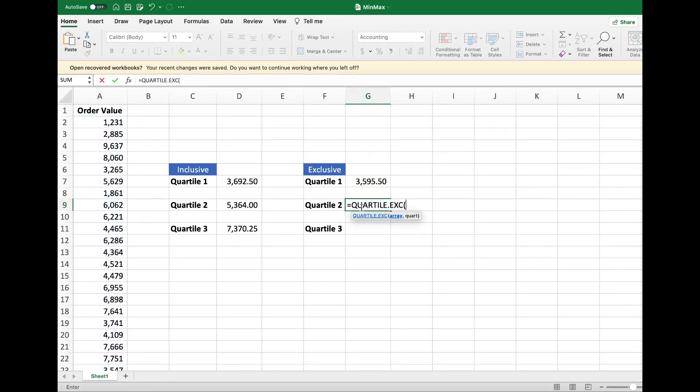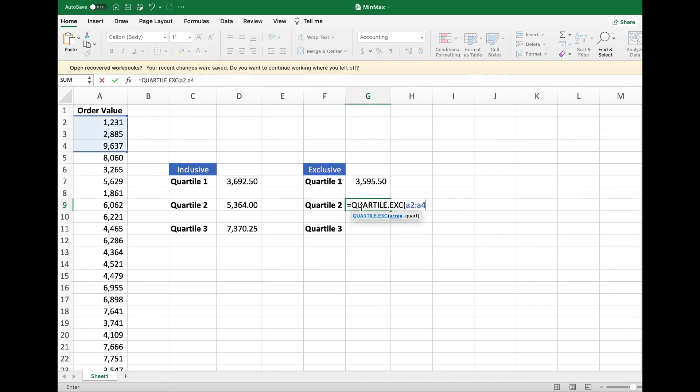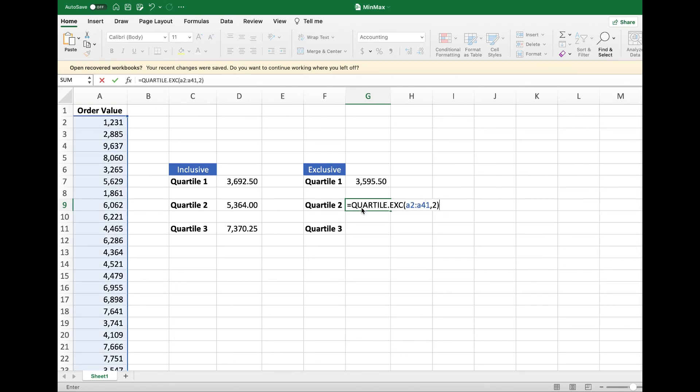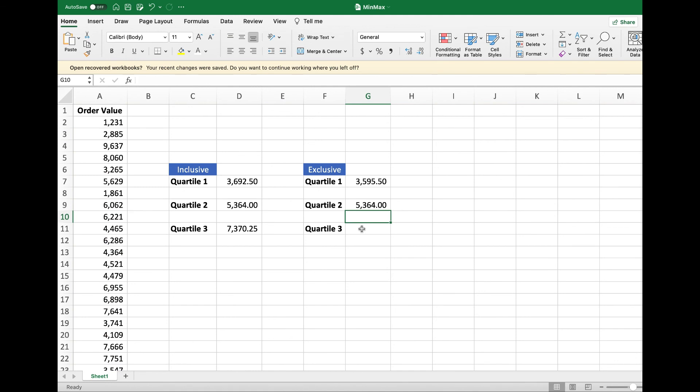Now we do the same for exclusive Quartile, but we just need to type Quartile.EXC.